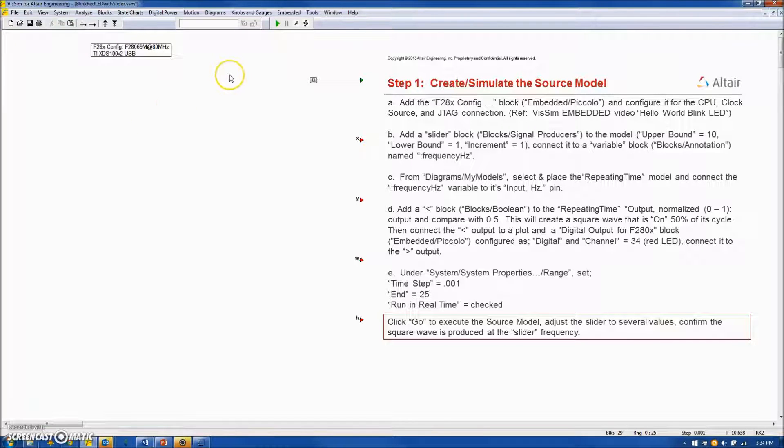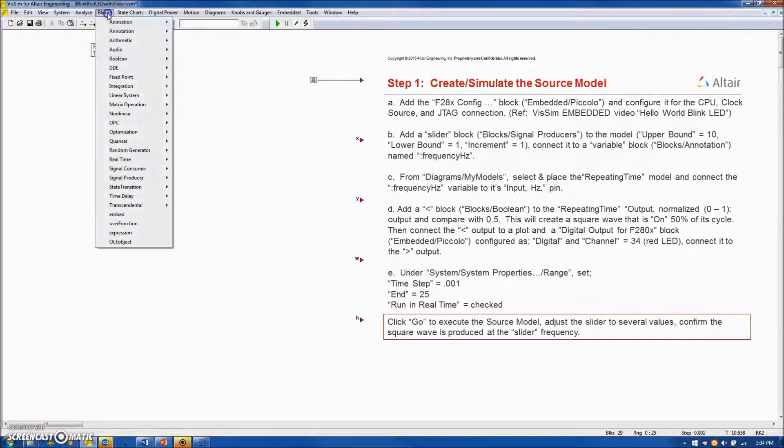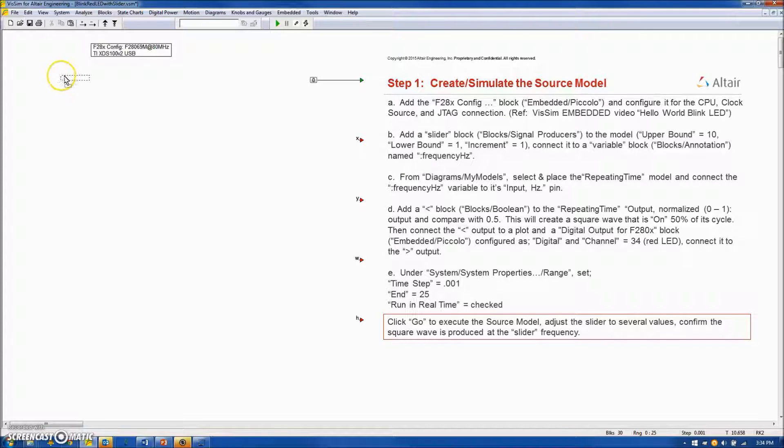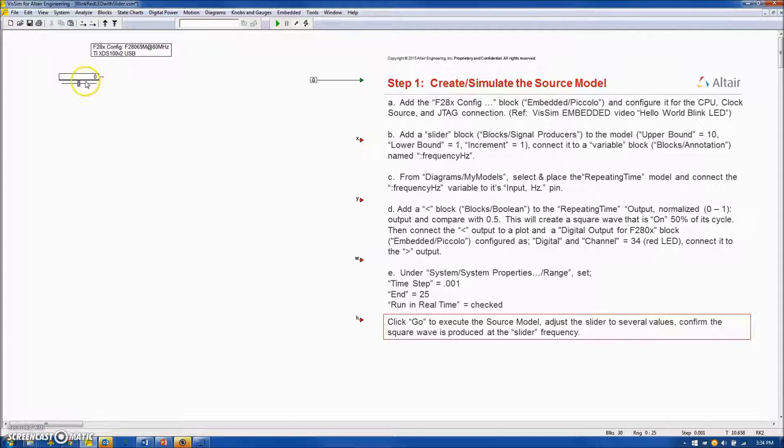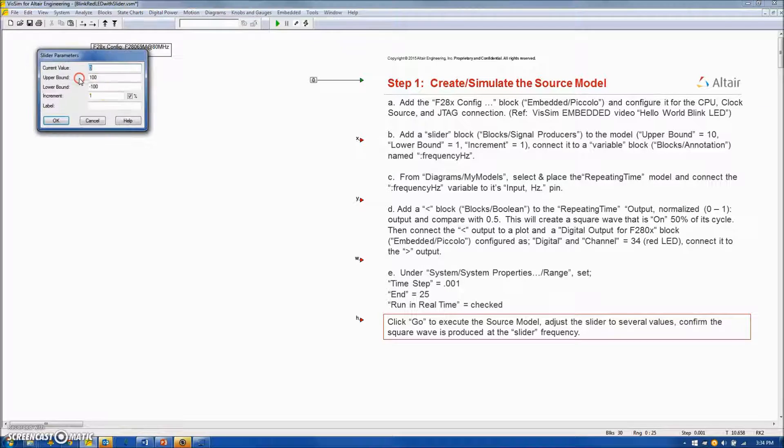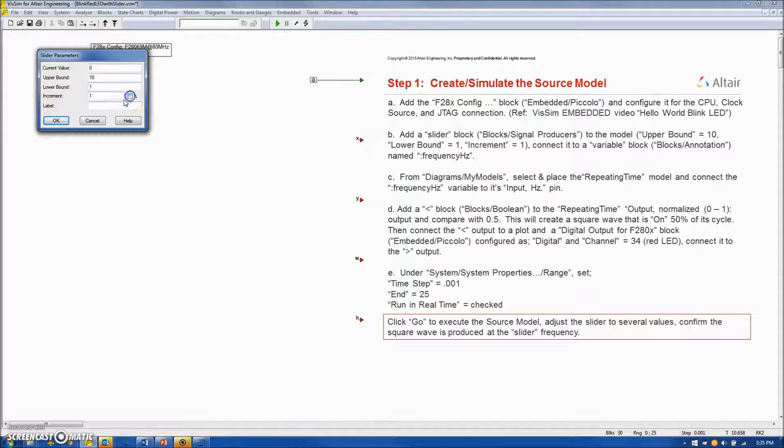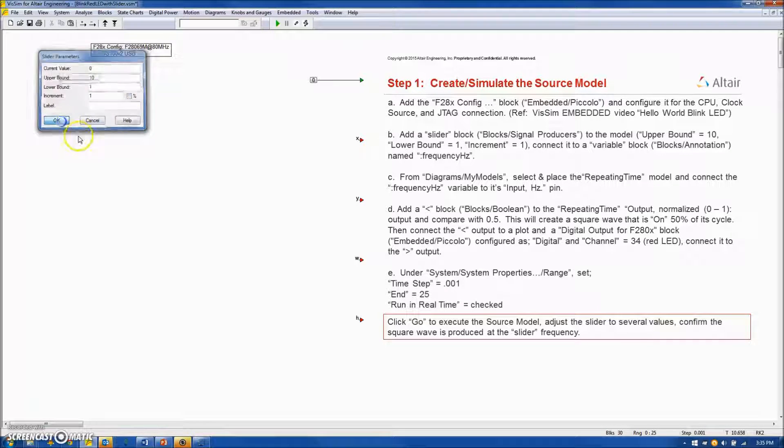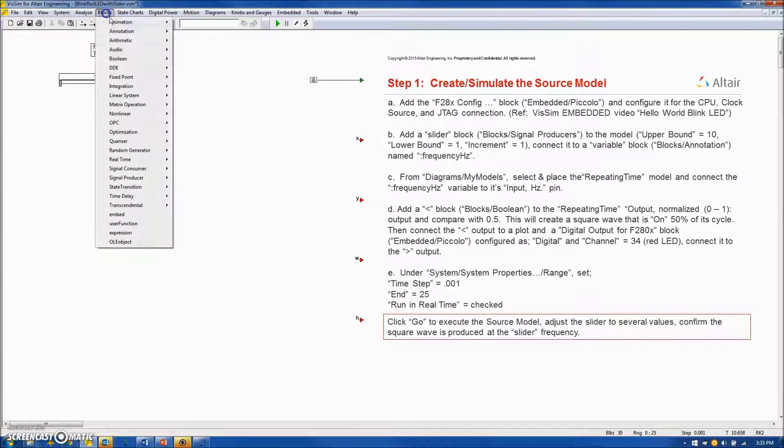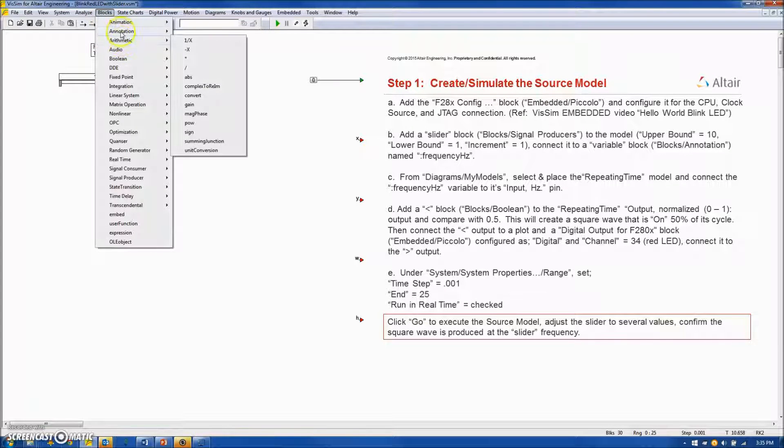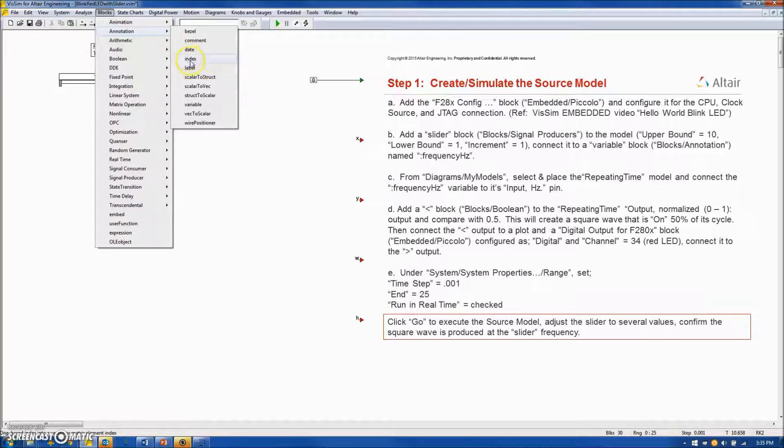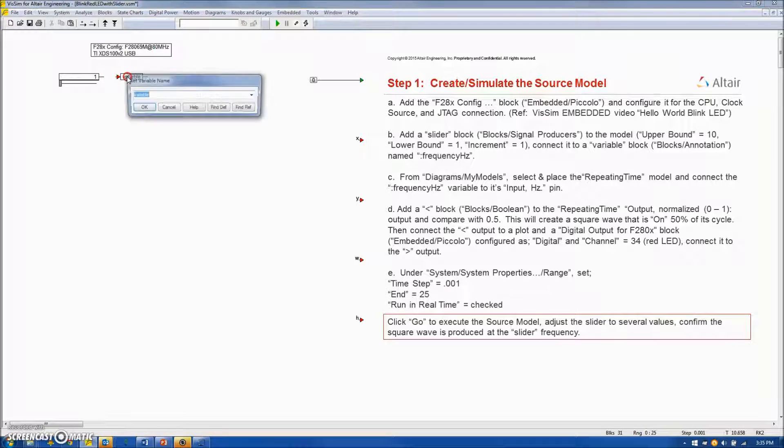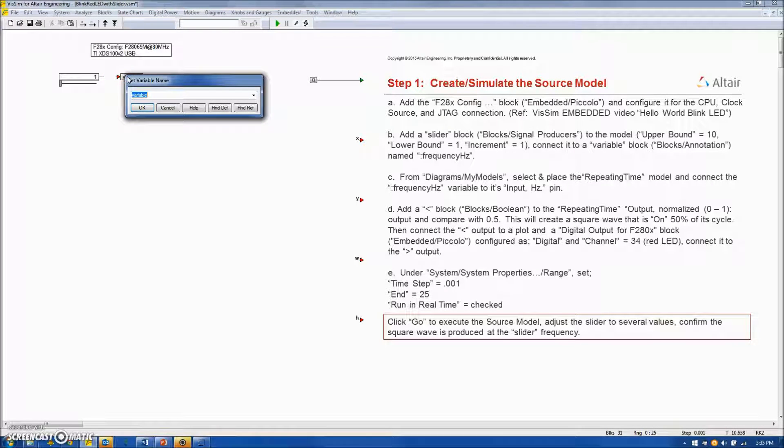Next we will create a frequency using a slider block, going to Block, Signal Producer, Slider. Placing the slider on the screen, I will configure it to take on values between 1 and 10 in increments of 1, and I will capture the output of the slider in a variable named FrequencyHertz.